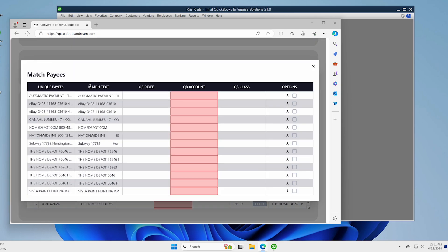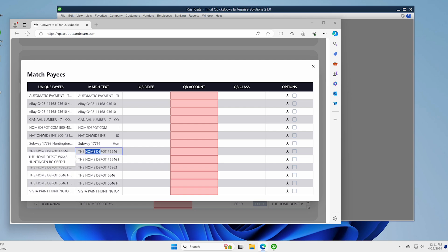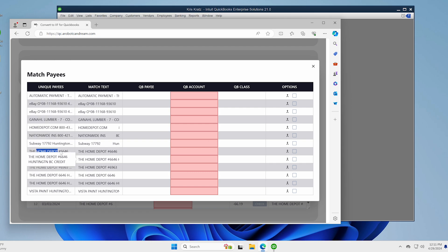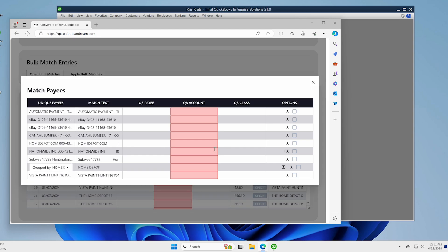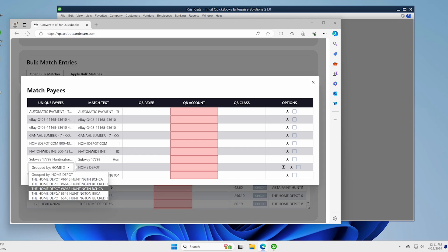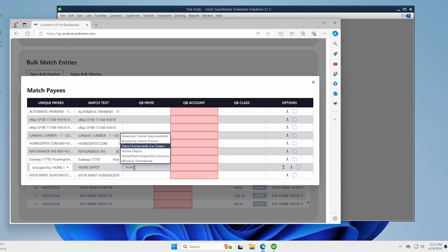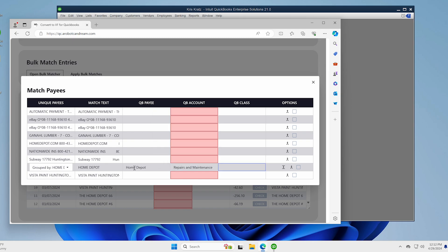Open the bulk matcher. And in this case we have like, let's say Home Depot. Let's just start right here. You can see that there are several Home Depots. This column is actually the, each one's a unique payee on the row. So I want to group them all together. So I'm going to type in Home Depot. I'm going to hit the group button and it's going to match them all. Now I have them all in one. So visually it shows up like that. And then the payee in this case is Home Depot. And that pulled in from the IIF export I had. And then the account is repairs and maintenance. And then the class, let's put it on Cedar and we're good there.